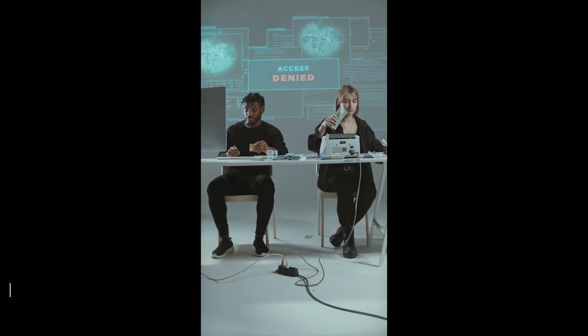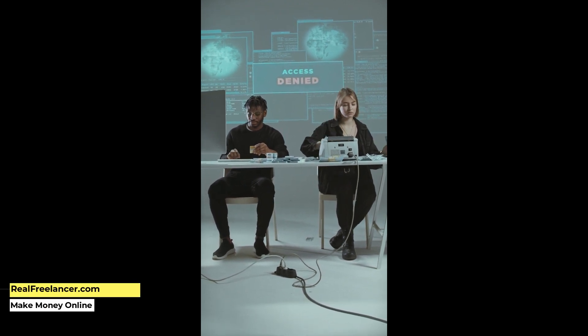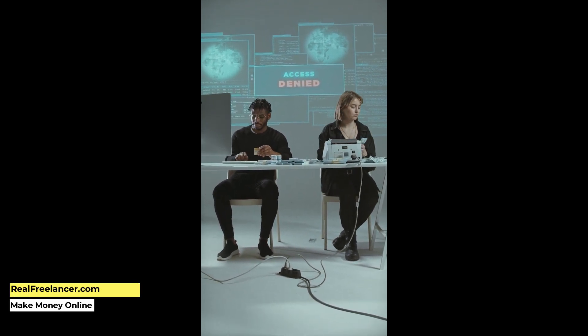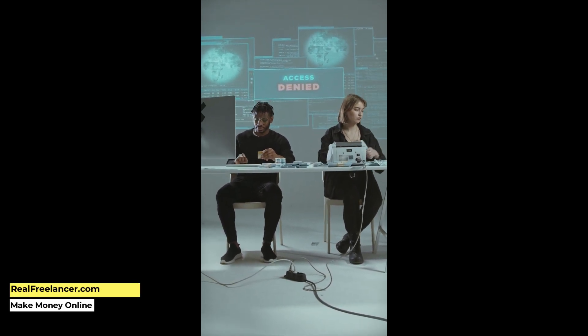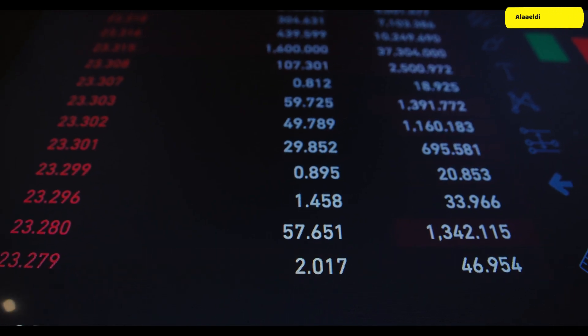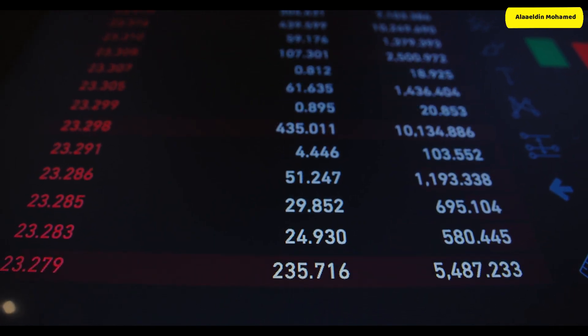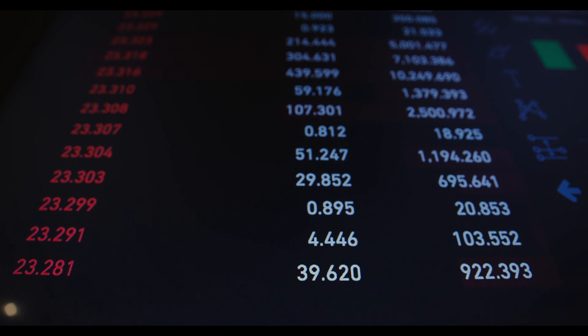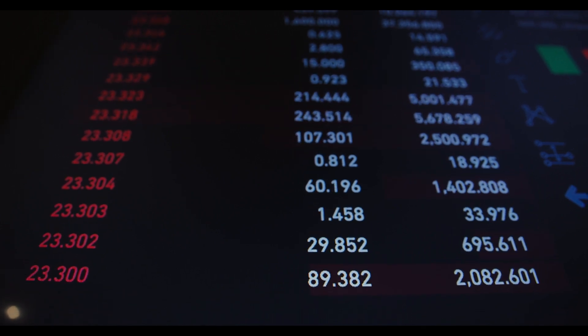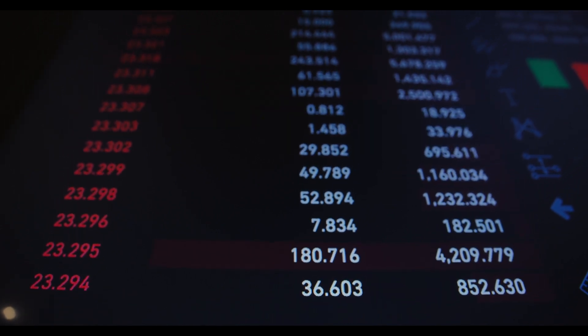Also listed are Cosmos ATOM, The Sandbox SAND, Decentraland MANA, Axie Infinity AXS, and Coti.